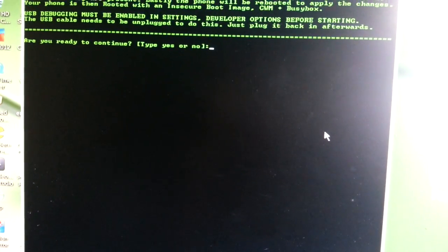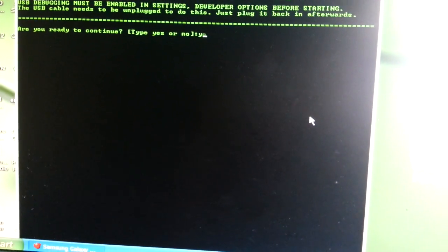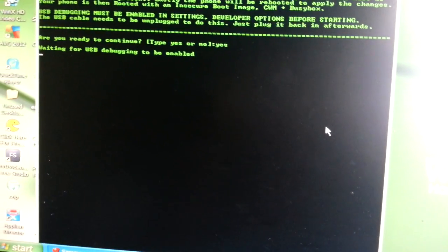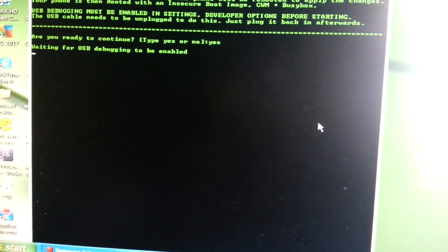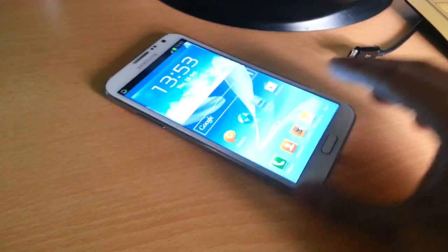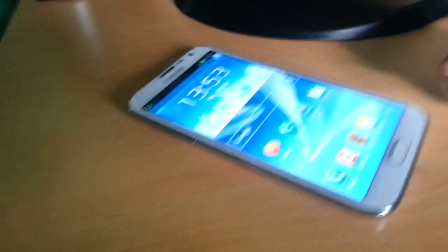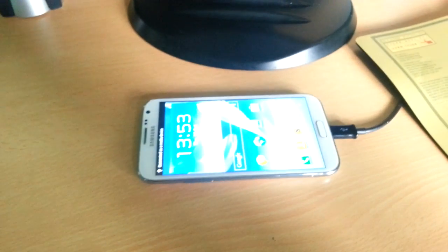Press Enter. It says 'Are you ready to continue?' — type 'yes' then Enter. It says 'Waiting for USB debugging to be enabled' — we've already enabled it earlier, so we're just going to connect the phone to USB. The phone is now connected to USB.